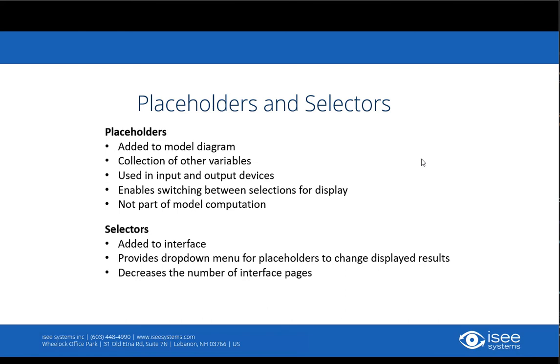Placeholders are items that can be added to the model diagram to represent a collection of other variables in your model.